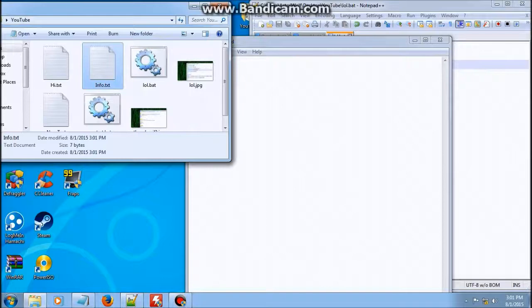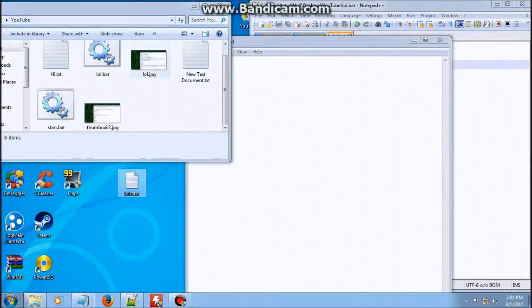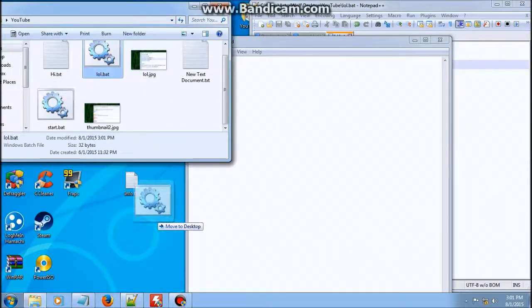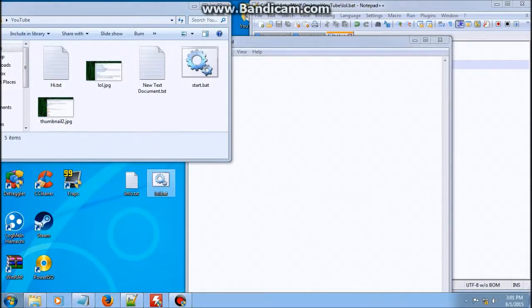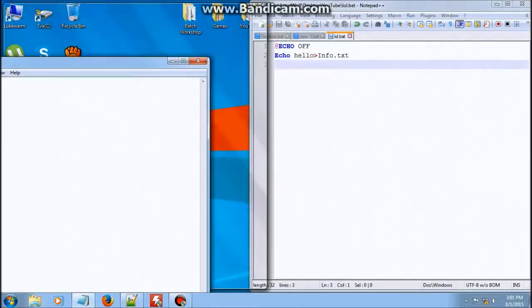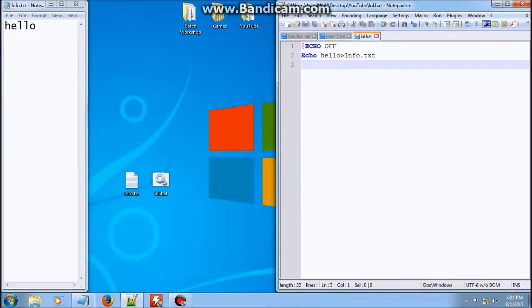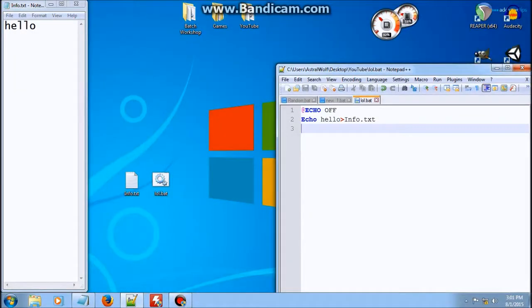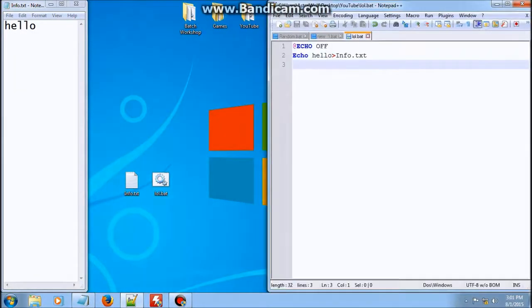Now I'm going to move both the batch file and the text document to the desktop for ease of access. There we have it — it stores 'hello' into info.txt.